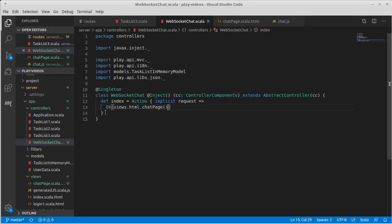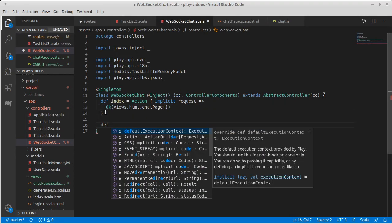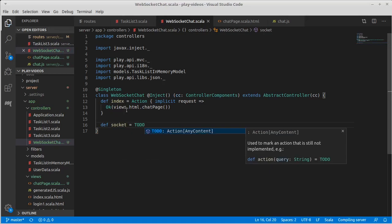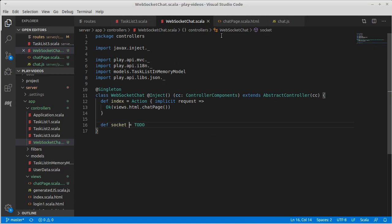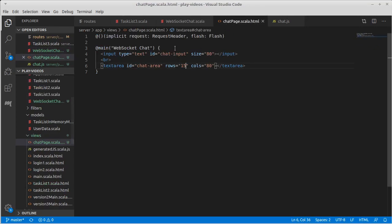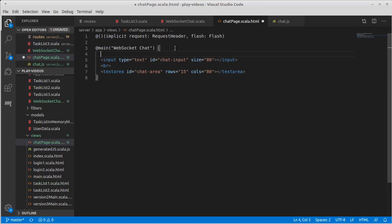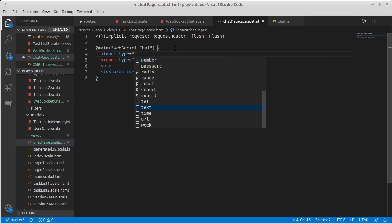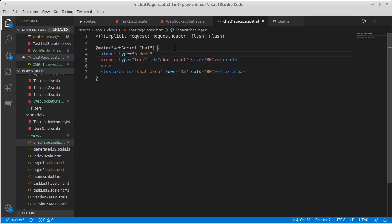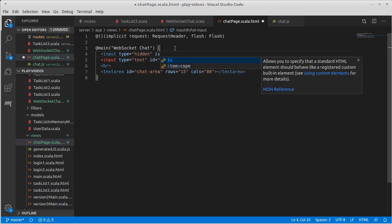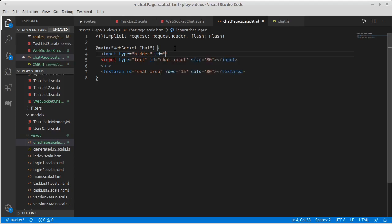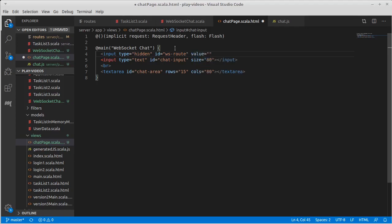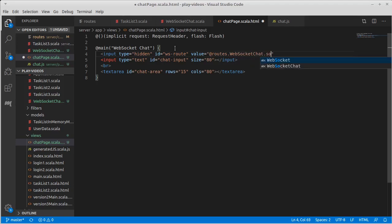We come to this app and we make a def socket equals. We'll leave that as a to-do for a second. But since we have that route in there, we can come back to our page and we can add an input of type hidden and give it an ID. The ID I am going to call is WS route for the WebSocket route so that we know how we're going to get to it. And it has a value that is equal to the reverse routing, so routes dot WebSocketChat dot socket.